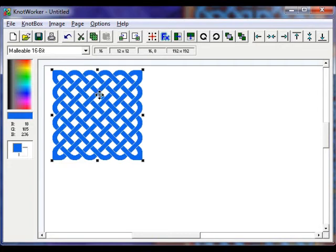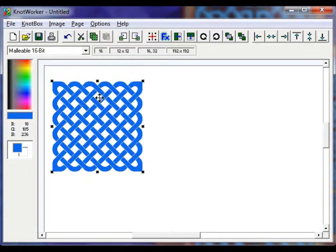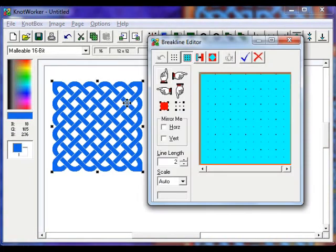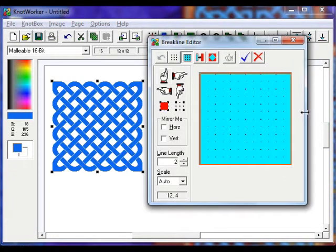This gives us a basic knot work pattern. To make it more interesting, we need to add some brake lines to control the flow of the knot. So double click the knot.